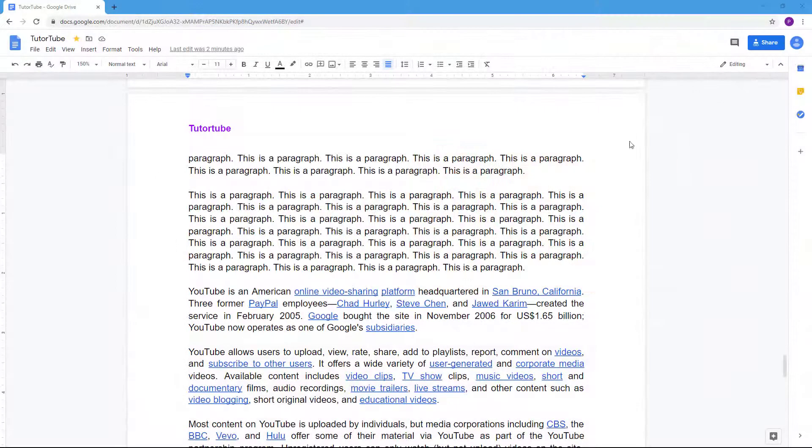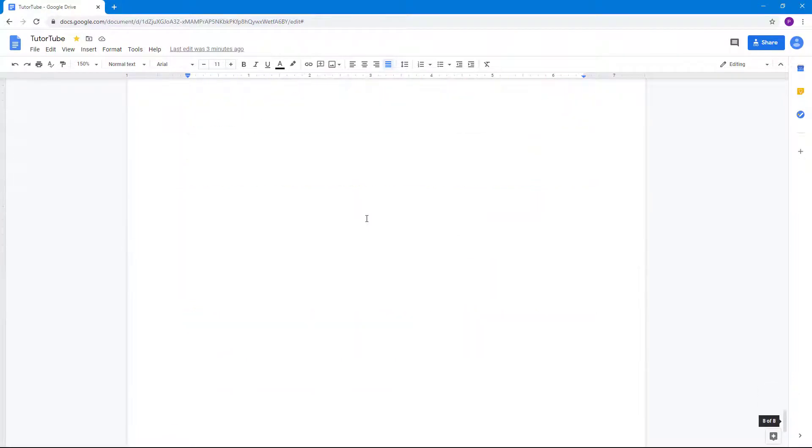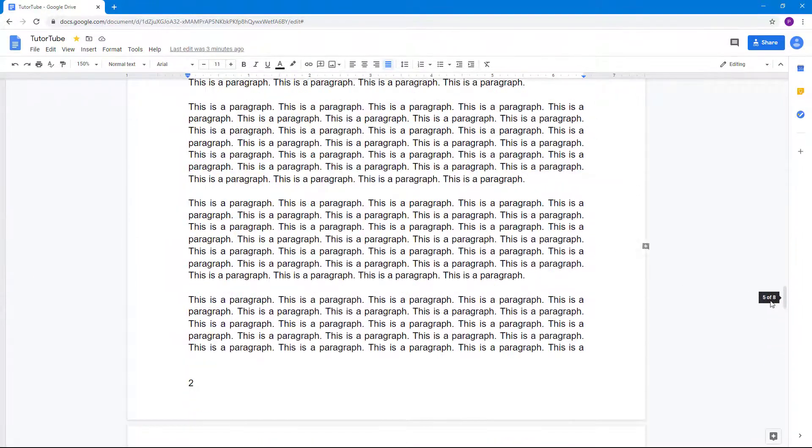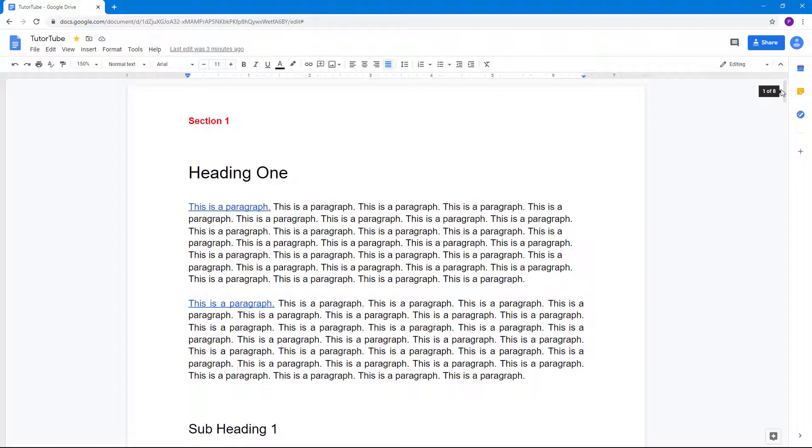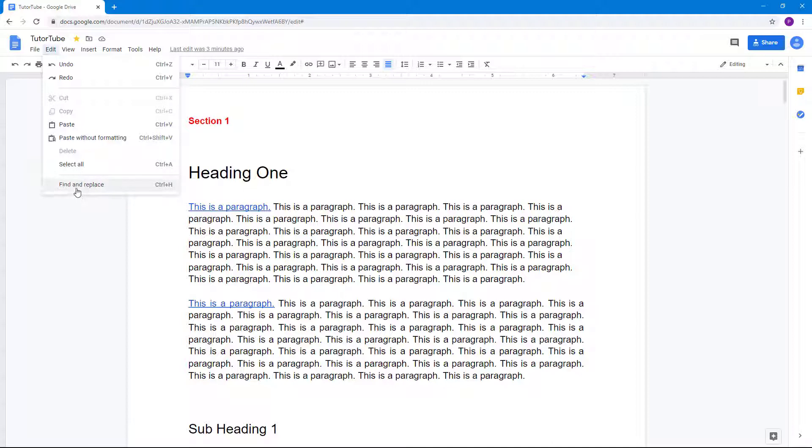Now let's see how we can work with the Find and Replace option inside of Google Docs. I have a document right here and let's say I want to find a certain word or sentence. In that case, I can go to Edit and then go to Find and Replace.